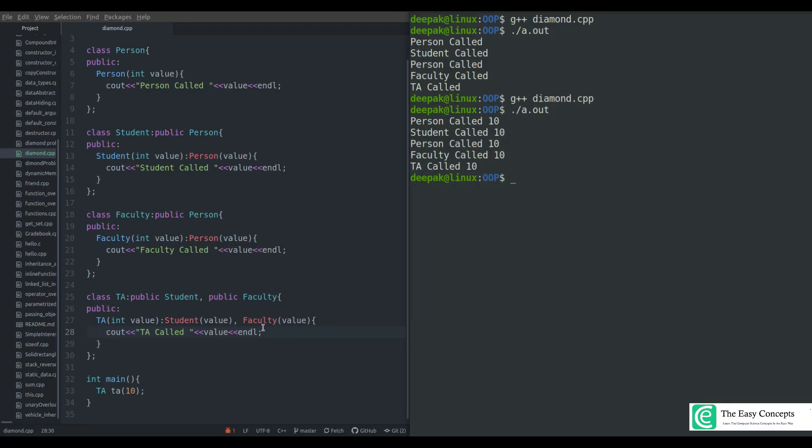Run the program again — you can see: person called 10, student called 10, then person called 10, faculty called 10, and TA called 10. One important thing to note: whether it is a default constructor or parameterized constructor, Person is being called two times. Even if you add a destructor it will call two times. This means object of TA has two copies of all the members of Person — not just the constructor. If you add member variables like int X, Y, and member functions, there are going to be two copies.